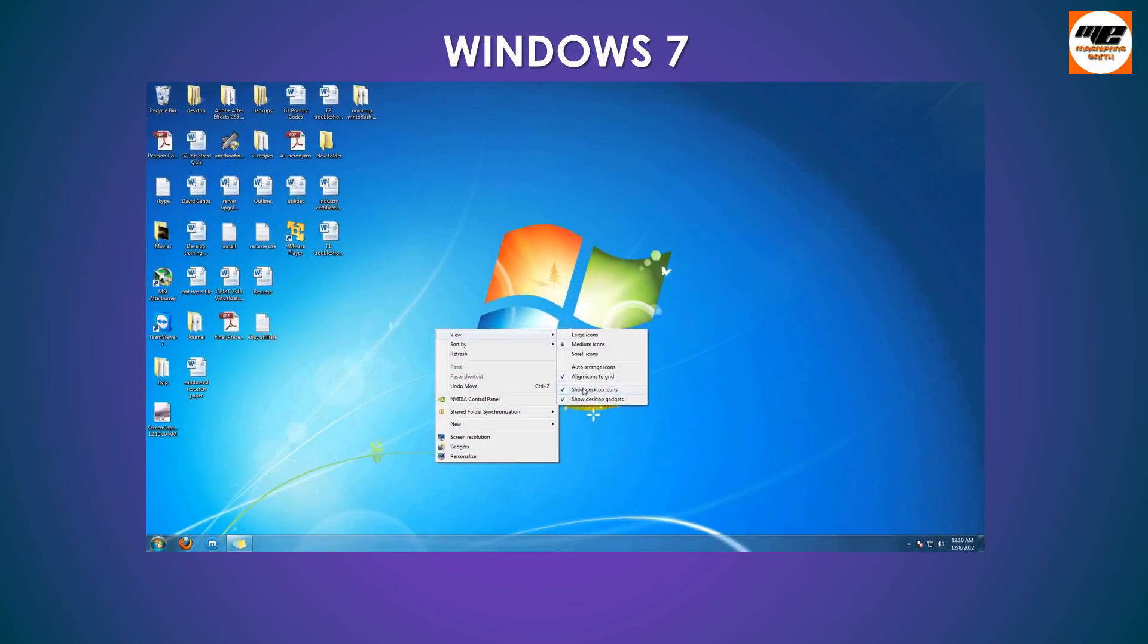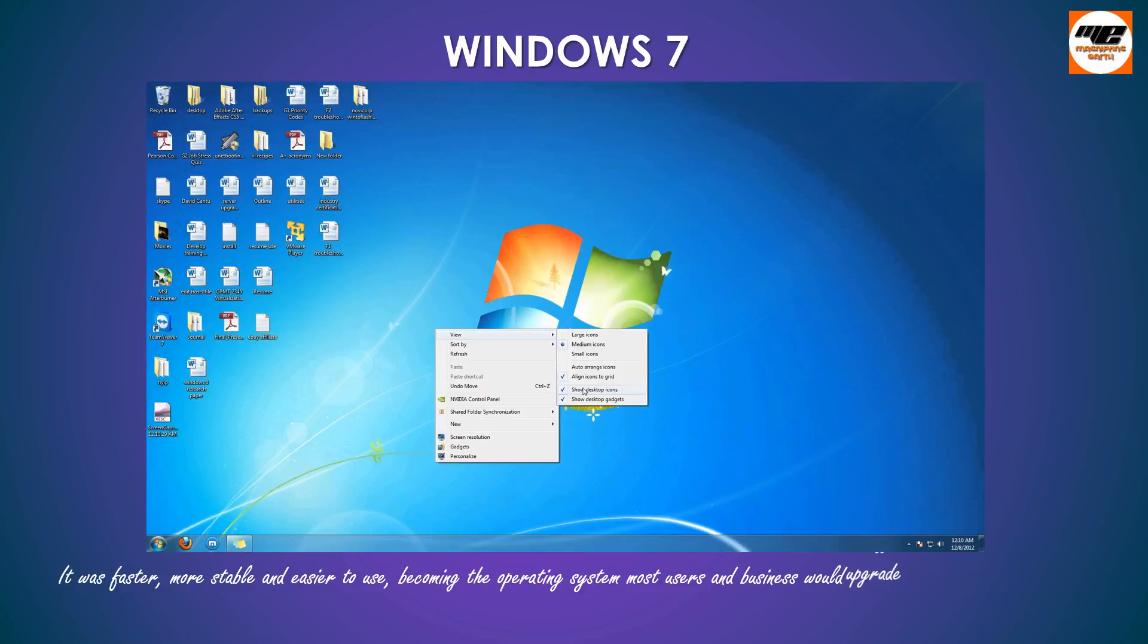It was faster, more stable and easier to use, becoming the operating system most users and business would upgrade to from Windows XP, foregoing Vista entirely.